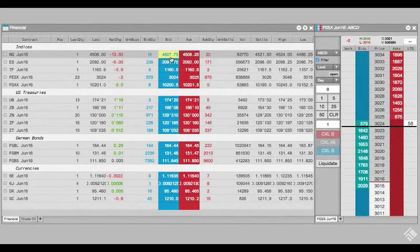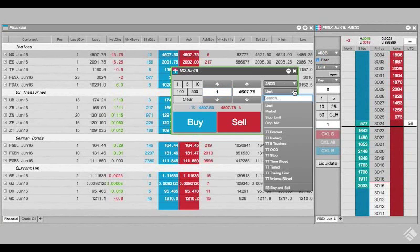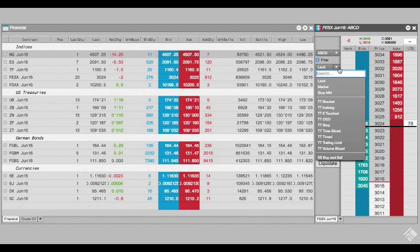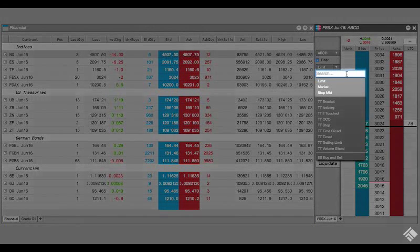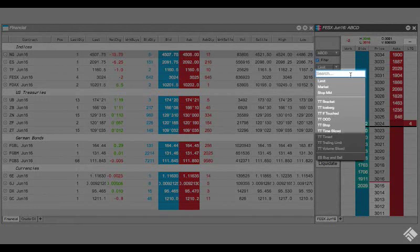TT Algos are accessible from the order ticket using the order type drop-down, as well as from MD Trader through the order pane. At the top of the order type list, we see our standard order types supported by the exchange for the selected instrument. Beneath we have our TT Algos.